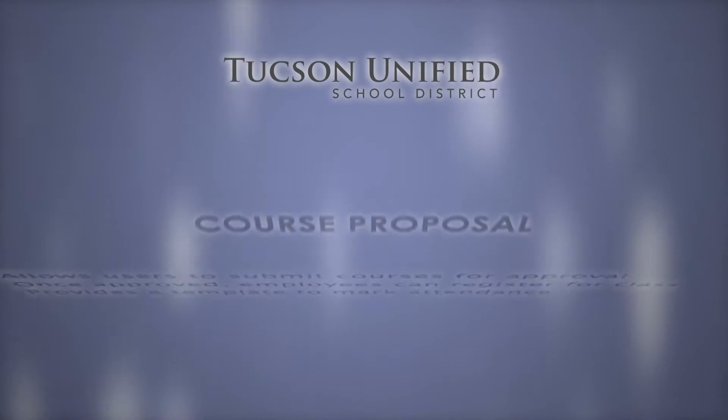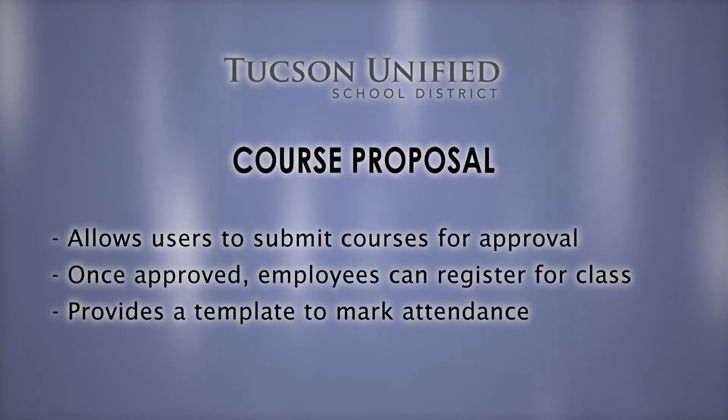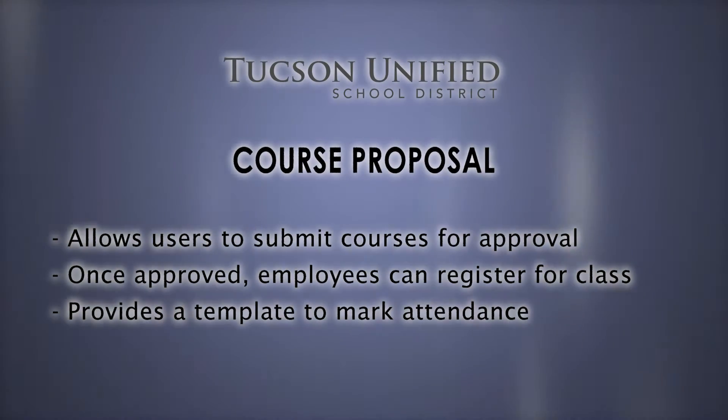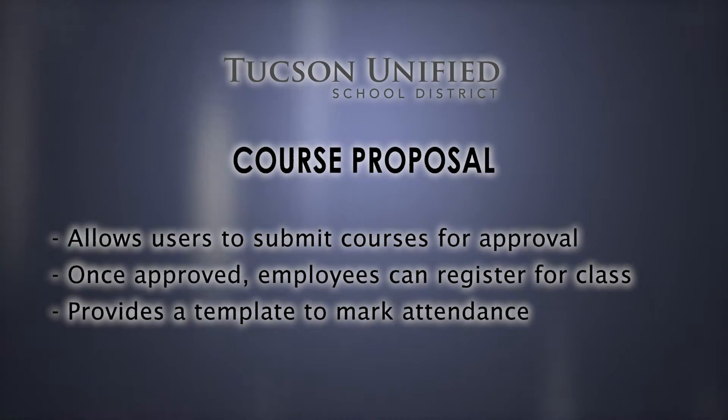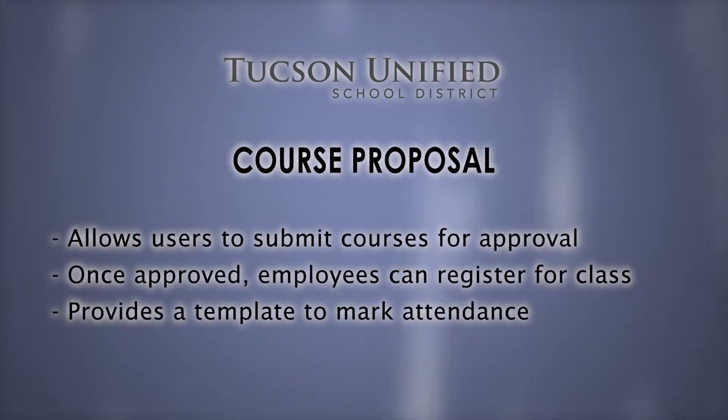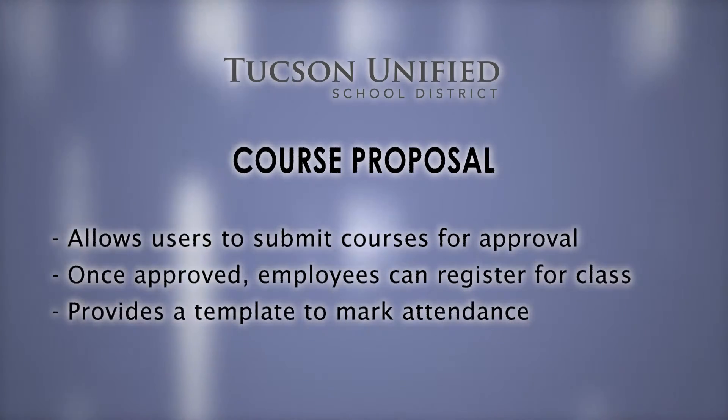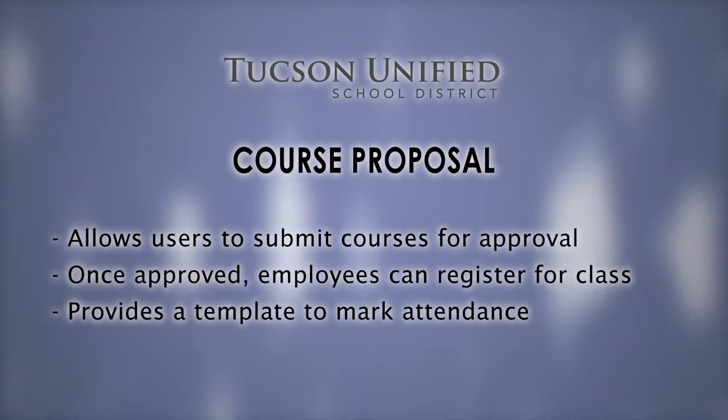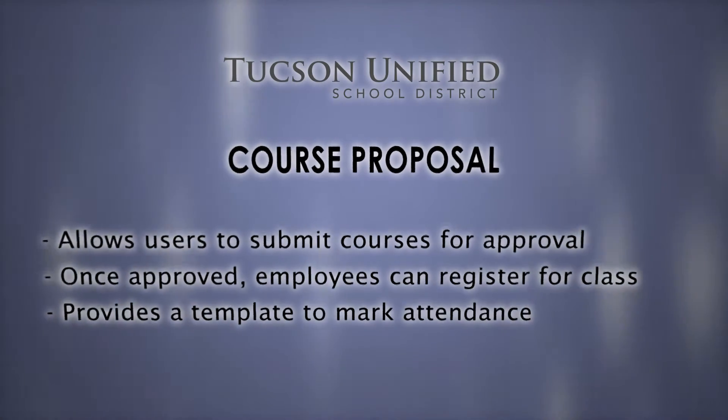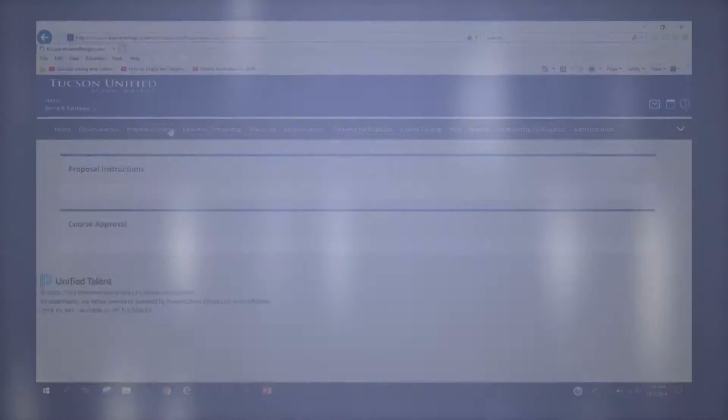One vital component of the TrueNorthLogic Professional Learning Portal is the course proposal feature, which allows our users the ability to submit courses for approval so that they can be released in our course catalog.